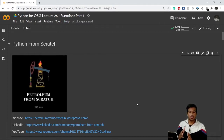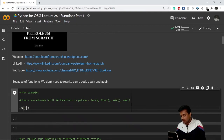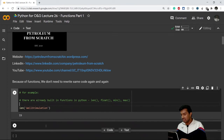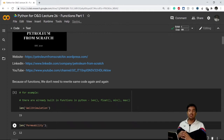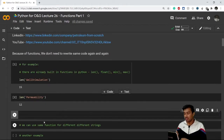Built-in functions include the length function, the integer function, float function, and string function. For example, the length function gives us the length of a string. If I check the length of 'well stimulation', it gives me 15 characters. Similarly, if I check the length of 'permeability', I use the length function again — I don't have to rewrite the code.